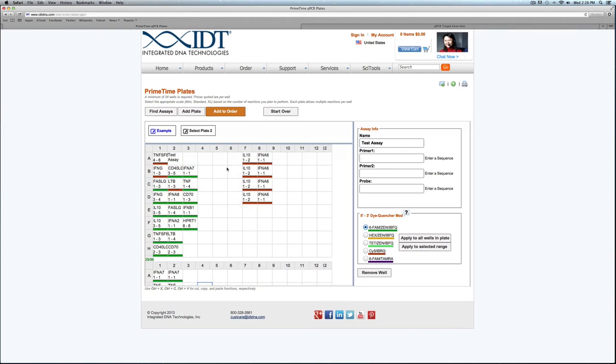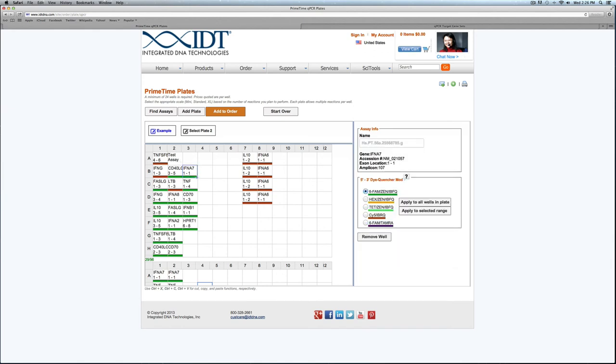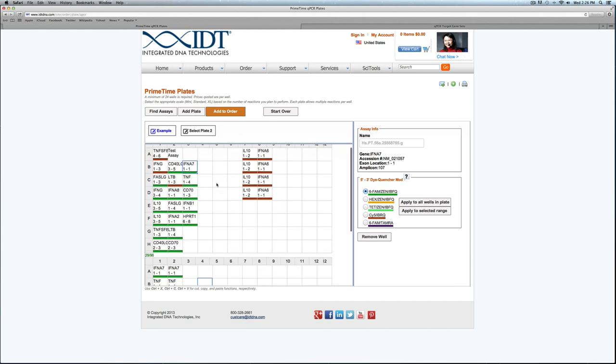One final thing to note is in the wells where I put in a custom design, the name of the assay is the only portion shown, whereas in the pre-designed it will show the gene symbol as well as the exon location. Once I do have my plates ready to go, I can add them to the order.